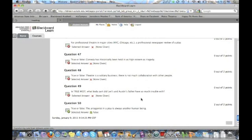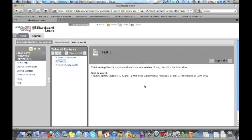So once you've had a chance to take a look at your test, you just click on okay and you're all finished. And that's how testing works in Blackboard.